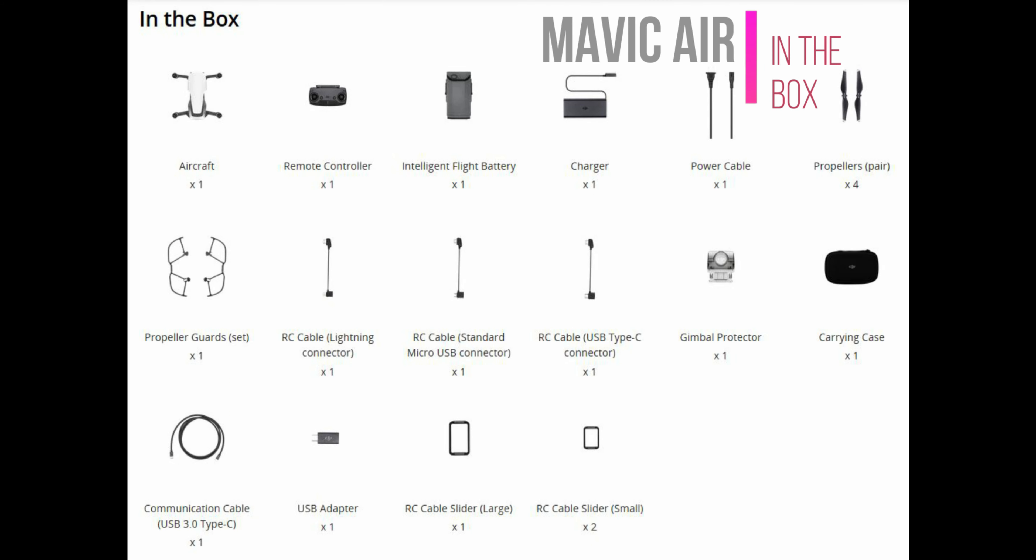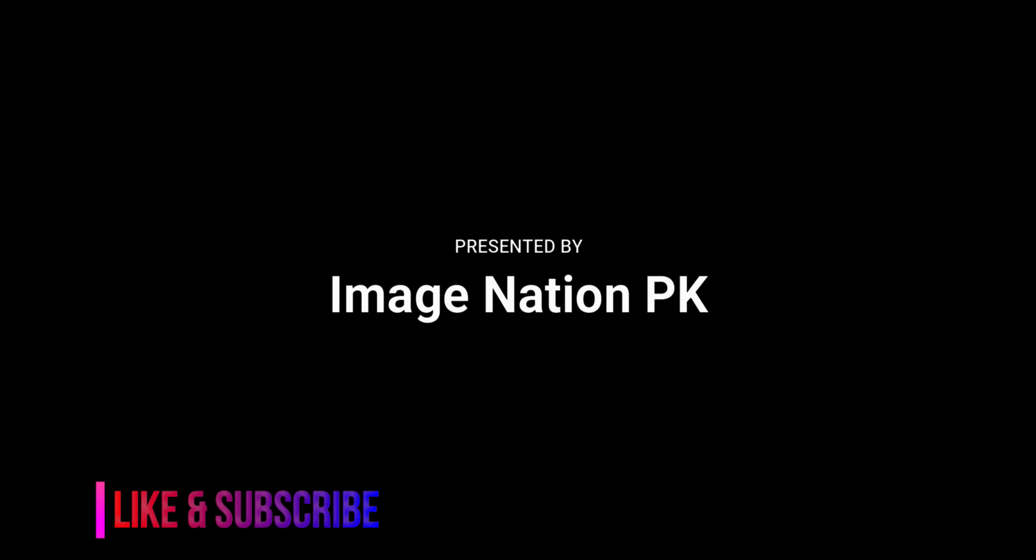For your personal use, Mavic Mini will just do fine. Thanks for watching and do subscribe for more videos.